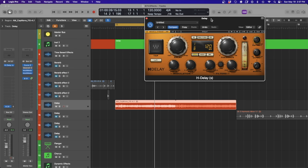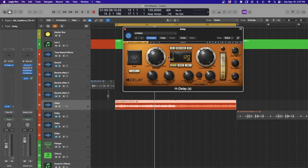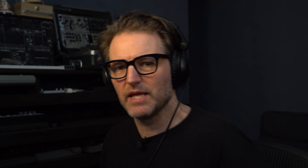Next up, we're going to talk about delay. For this I'm going to use the HDelay — I really like this one and a lot of people use it. The delay has a couple of key elements that are going to be on almost every delay. You have the delay time, and here we have it set to BPM so it's synced. We can change it to milliseconds so you can get more dialed in and some more interesting sounds.